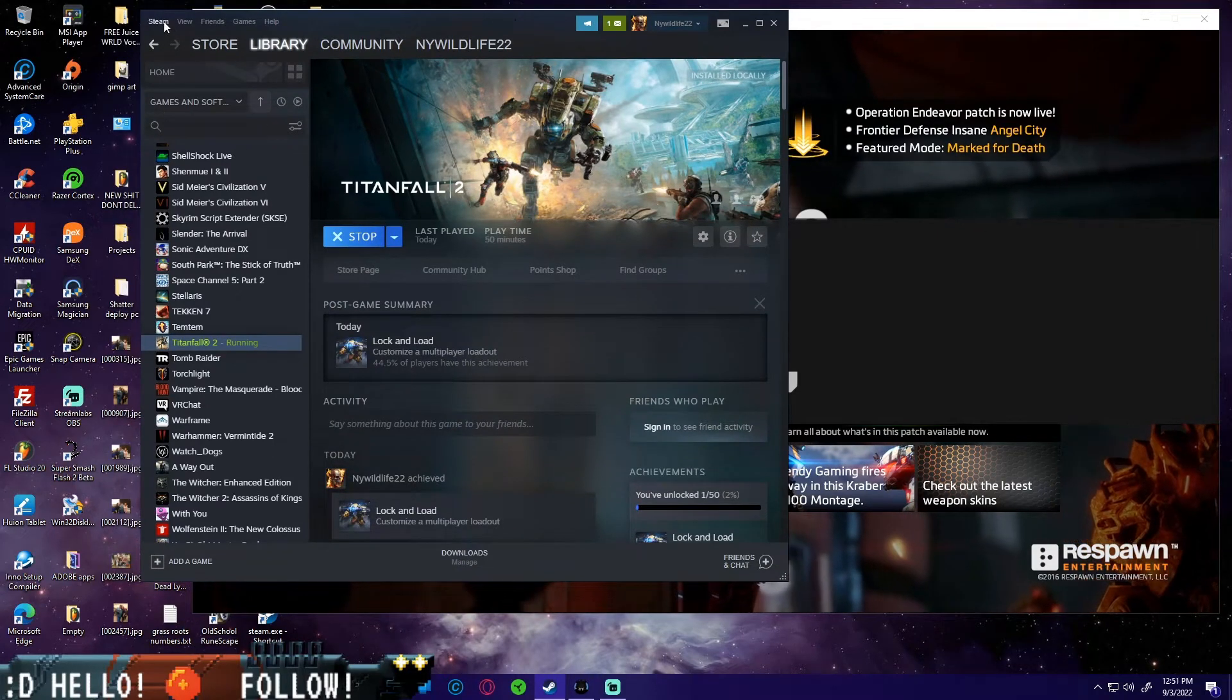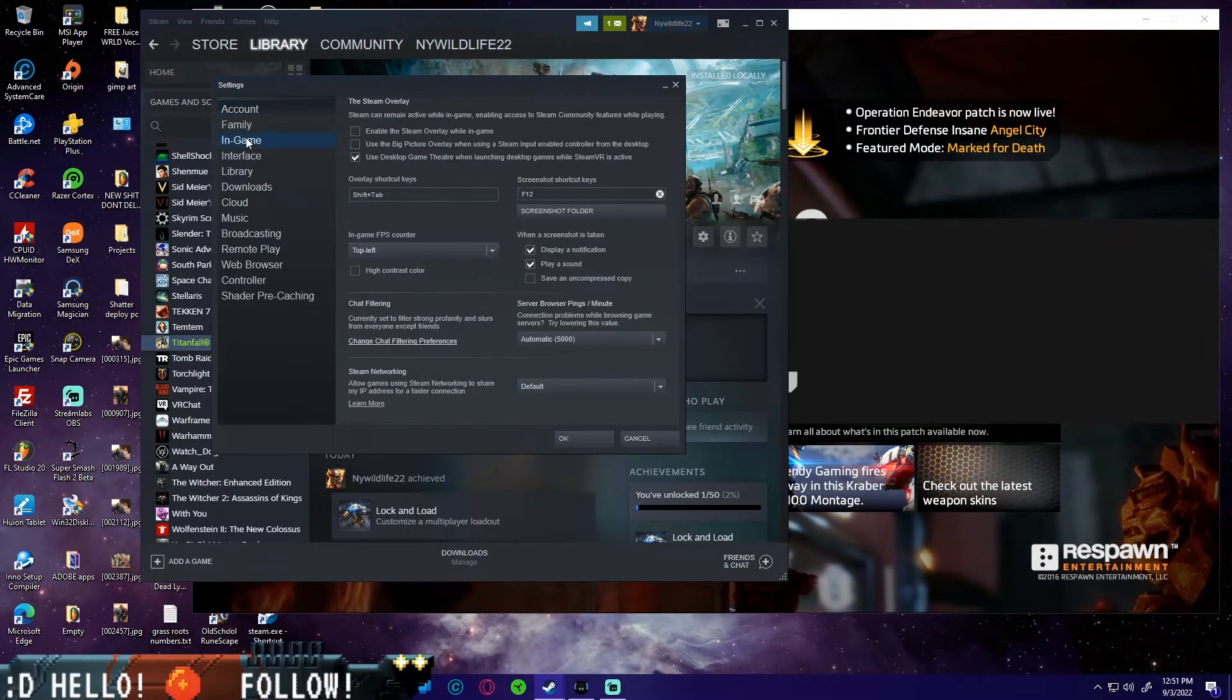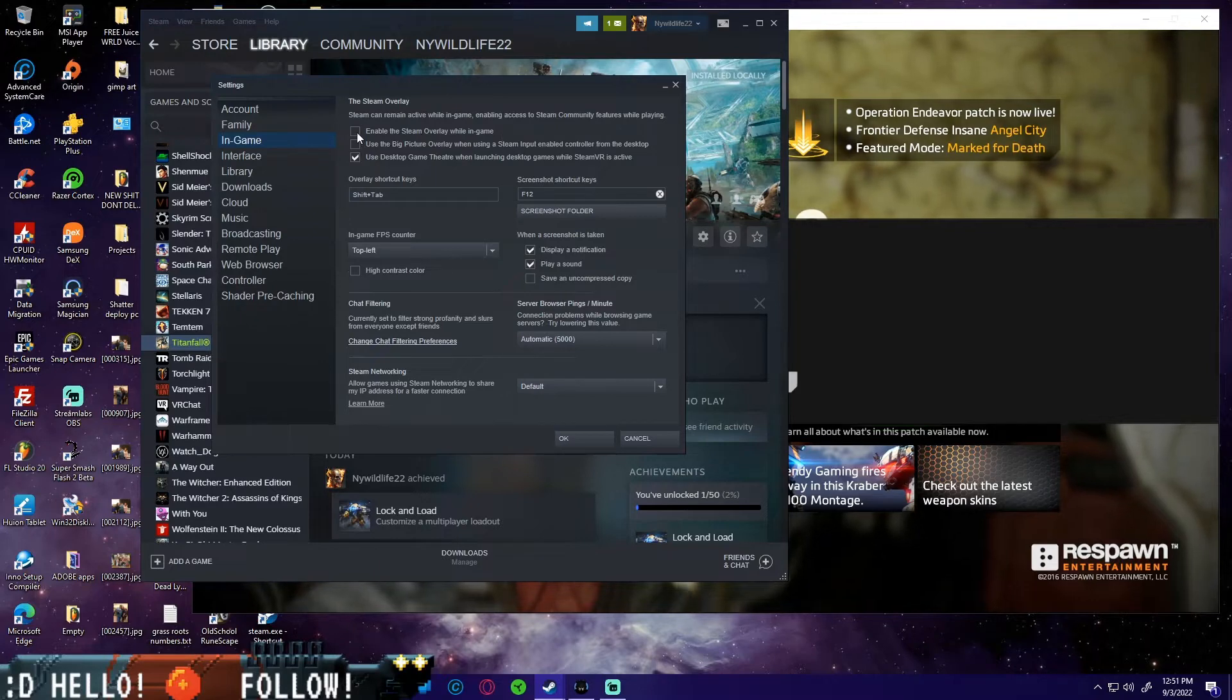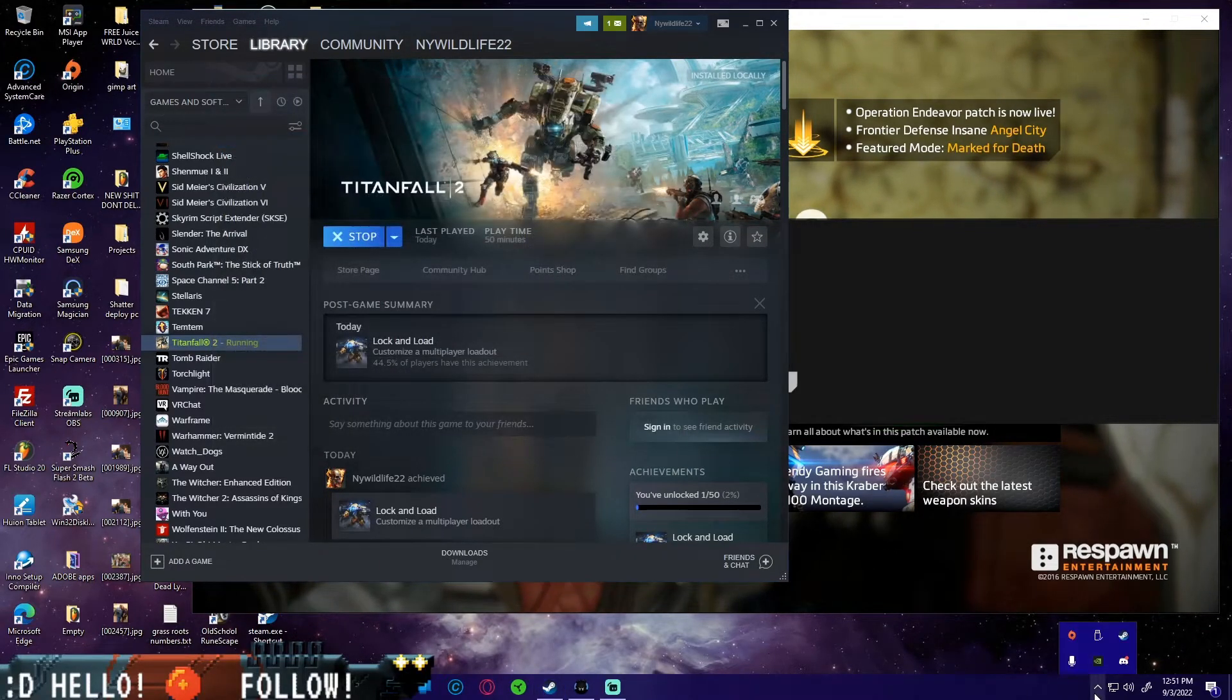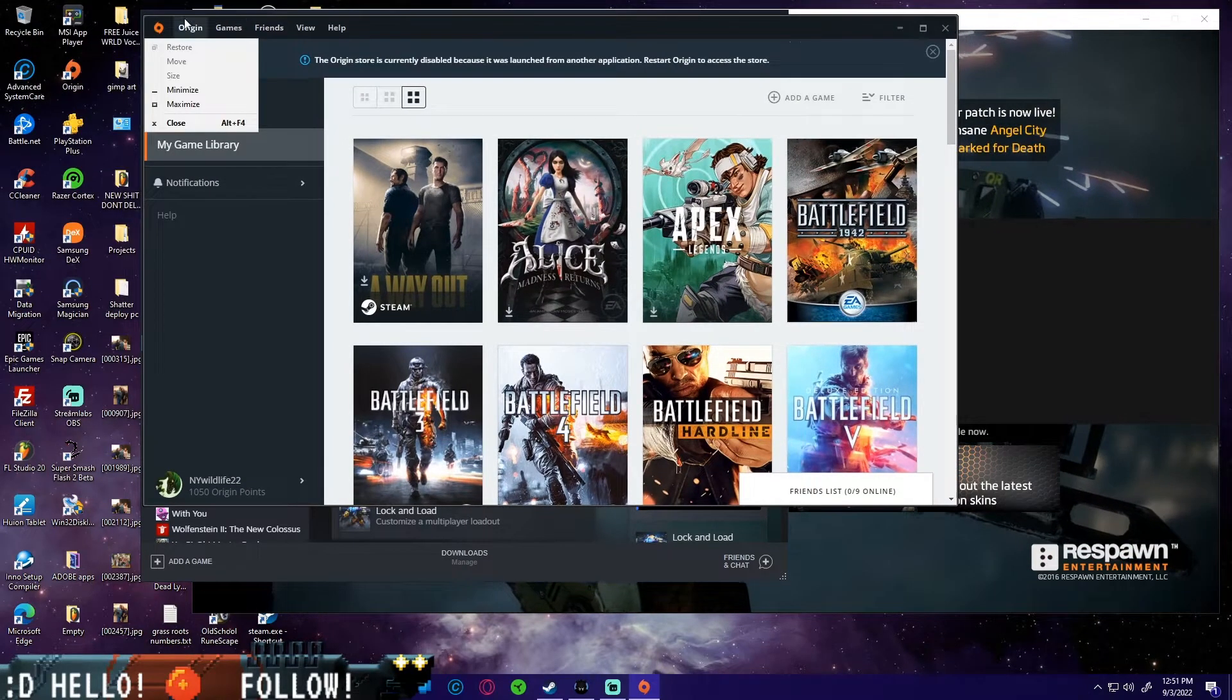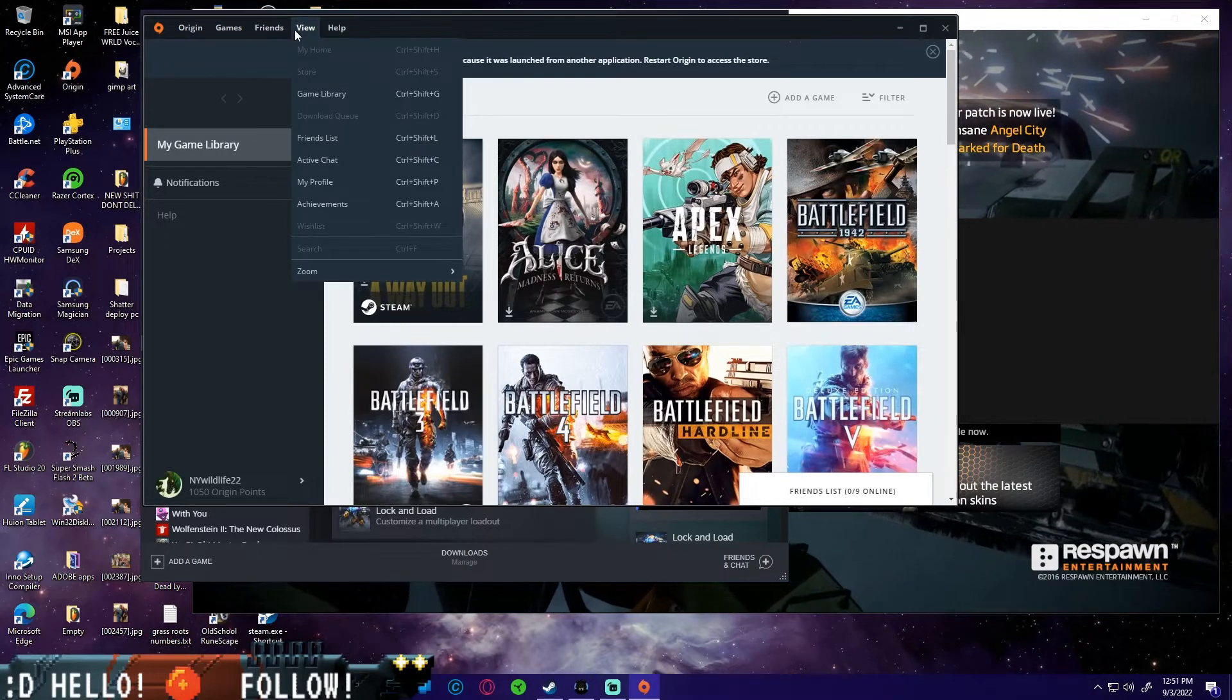Now in Steam, we're going to go to Steam, we're going to go to settings, we're going to go to in-game. And then it's going to say enable the Steam overlay while in game. Uncheck that box and hit OK.